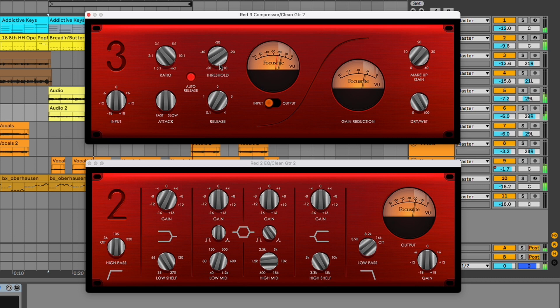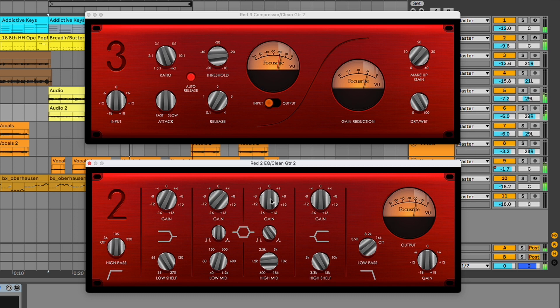Focusrite Red 2 and 3 Plug-in Suite features a pair of meticulously captured digital models of the truly iconic EQ and compressors, which have made the Focusrite name a staple in world-class facilities across the globe.